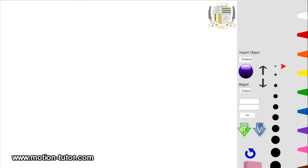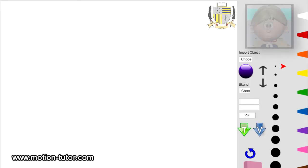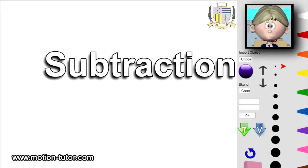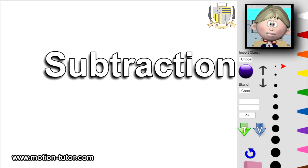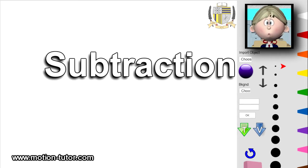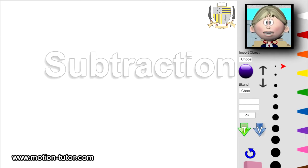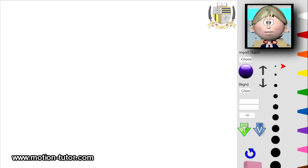Hey everyone, this is a subtraction lesson for first graders. This will be the very first lesson on subtraction. Let's get to this lesson and see what subtraction is all about.